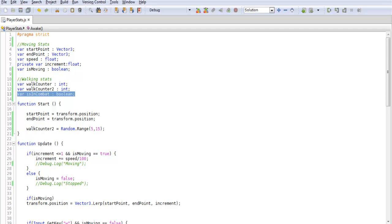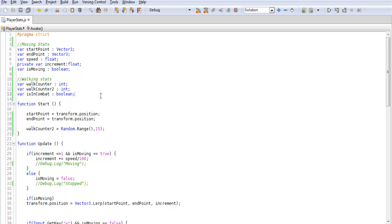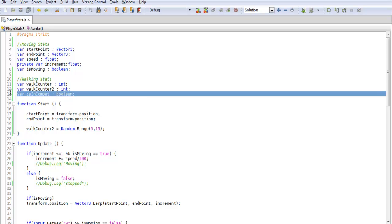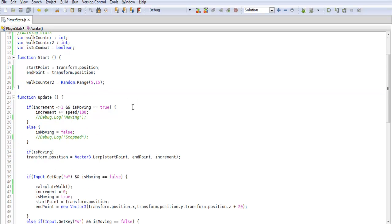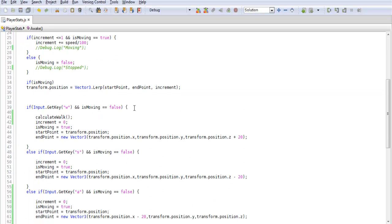So our last variable is in combat. So if this occurs we want to switch over to our combat camera and trigger our combat code. We're going to be going over that in a later tutorial. We just want to get the movement set up for that.